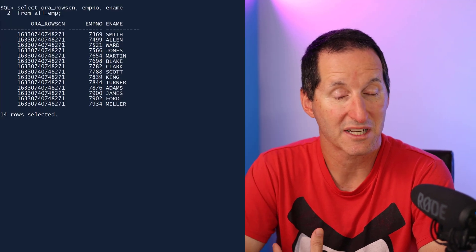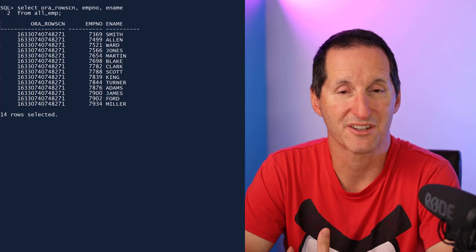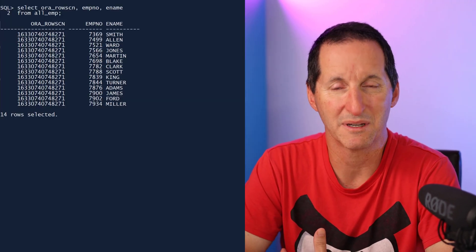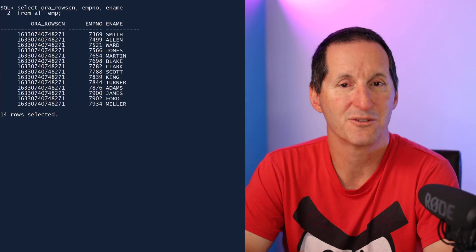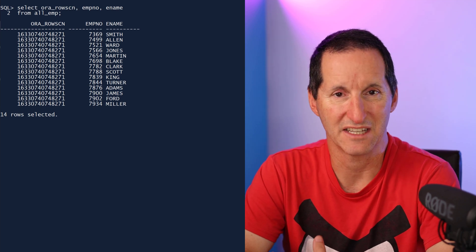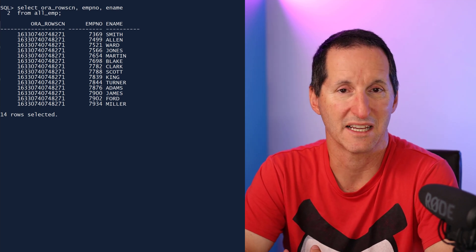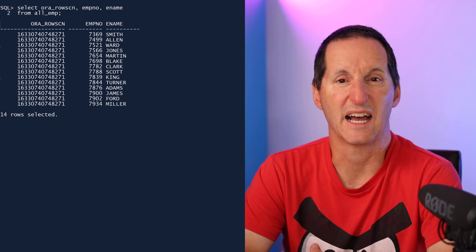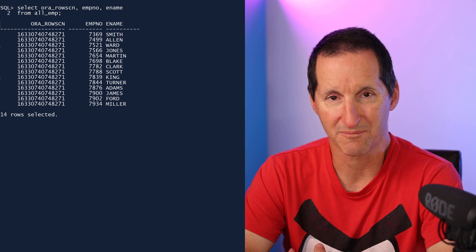At least knowing the SCN at the block level and using the SCN_TO_TIMESTAMP function, it's going to give you at least an approximation or some degree of confidence as to when you think particular data has been changed. Let's look at another table now. I've got a table here called all_imp. And if I do the ORA_ROWSCN function on that, you can see that all the rows come with a suffix of 8271.